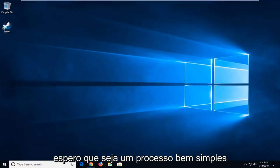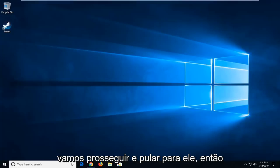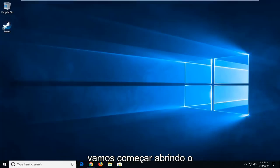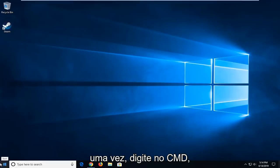This should hopefully be a pretty straightforward process. Without further ado, let's jump right into it. We're going to start by opening up the Start menu. Just open the Start button one time.